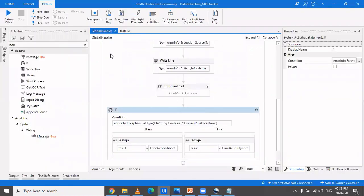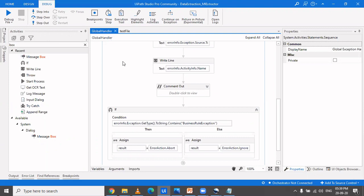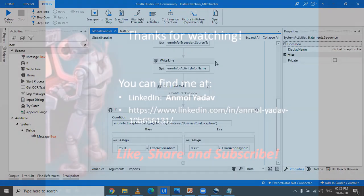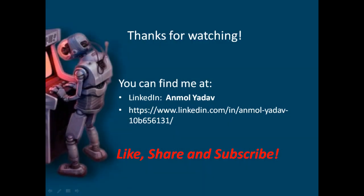That's all for this video. Use global handler in your process and categorize exceptions well so that your program does not lead to an abrupt end. Thanks for watching - please like, share, and subscribe. Happy learning!